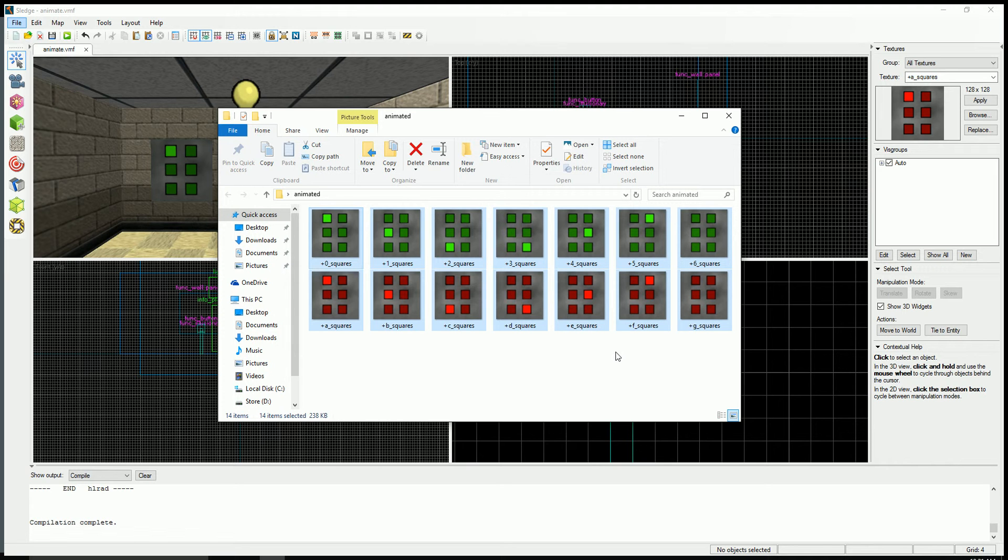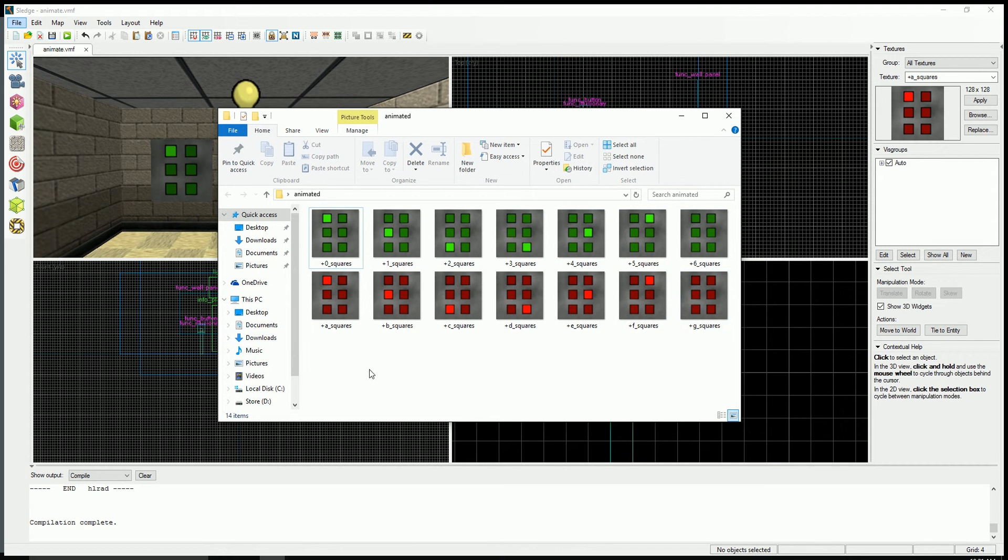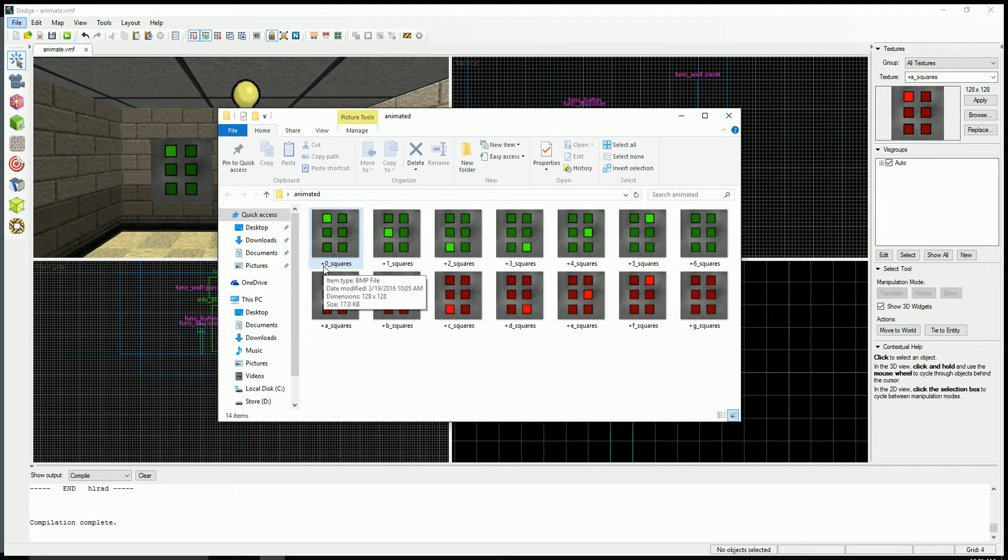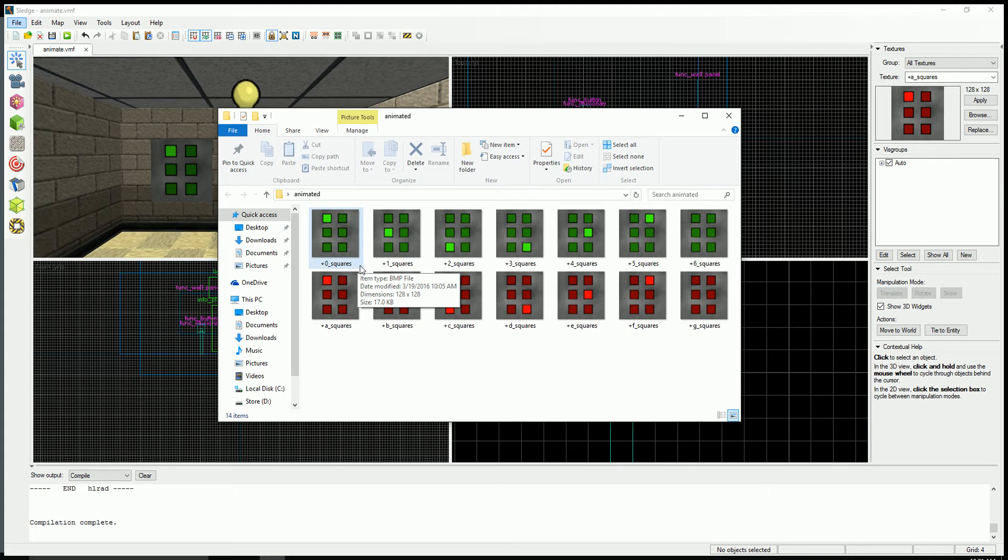So what I've done is I've created these red and green squares animated frames and you prefix them with a plus zero underscore texture name. There's going to be numbers and letters, and the number is going to be an on state and a letter is going to be an off state.